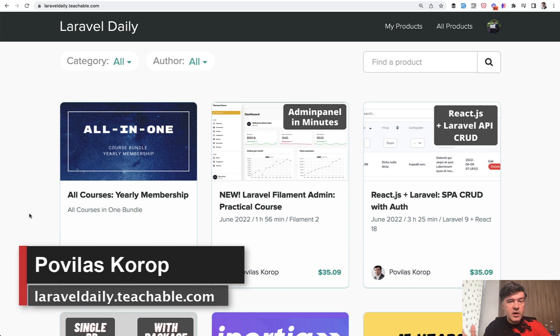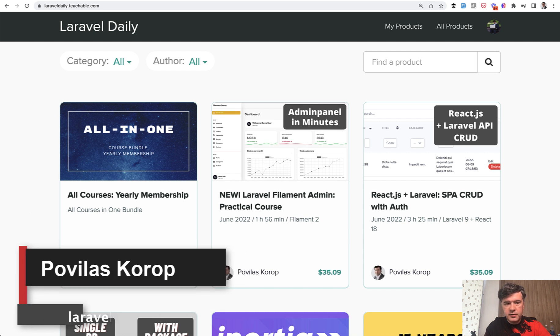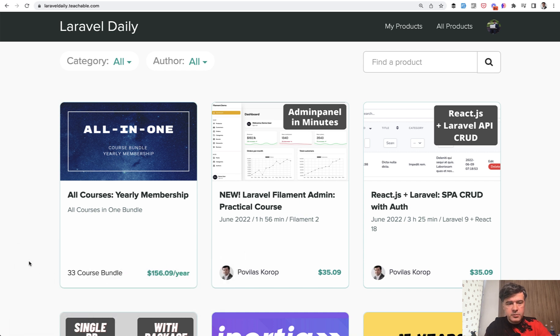Hello guys. Today I can proudly present my another new course on my Teachable platform, which is course number 33. I'm shocked generally by this number myself.